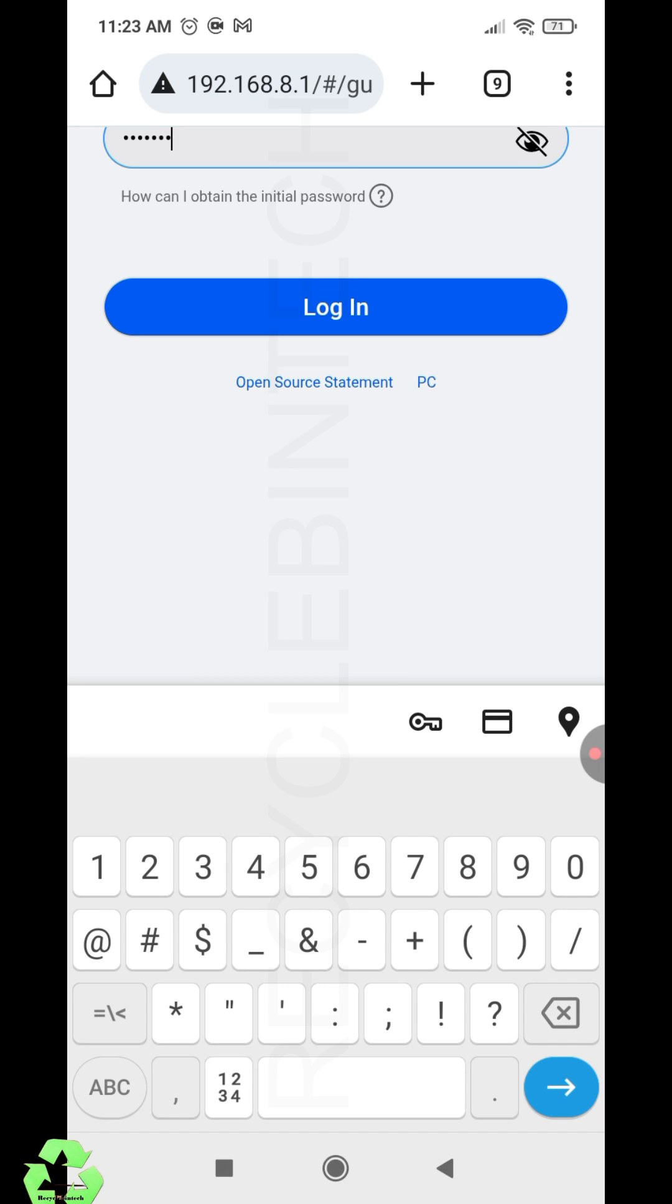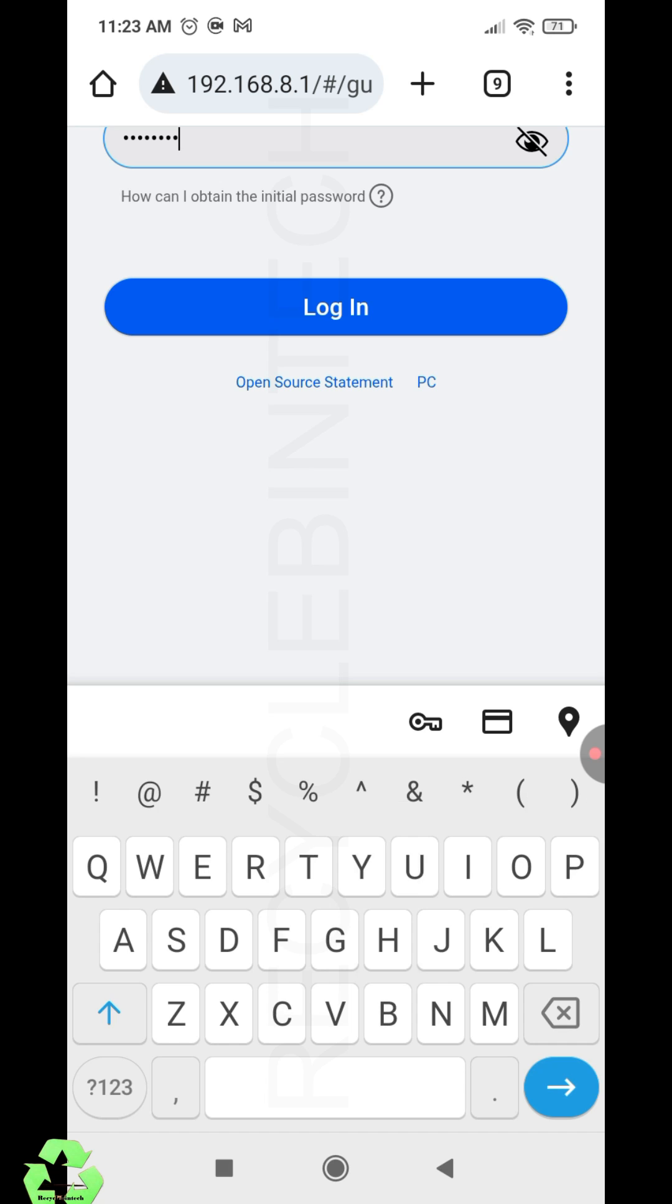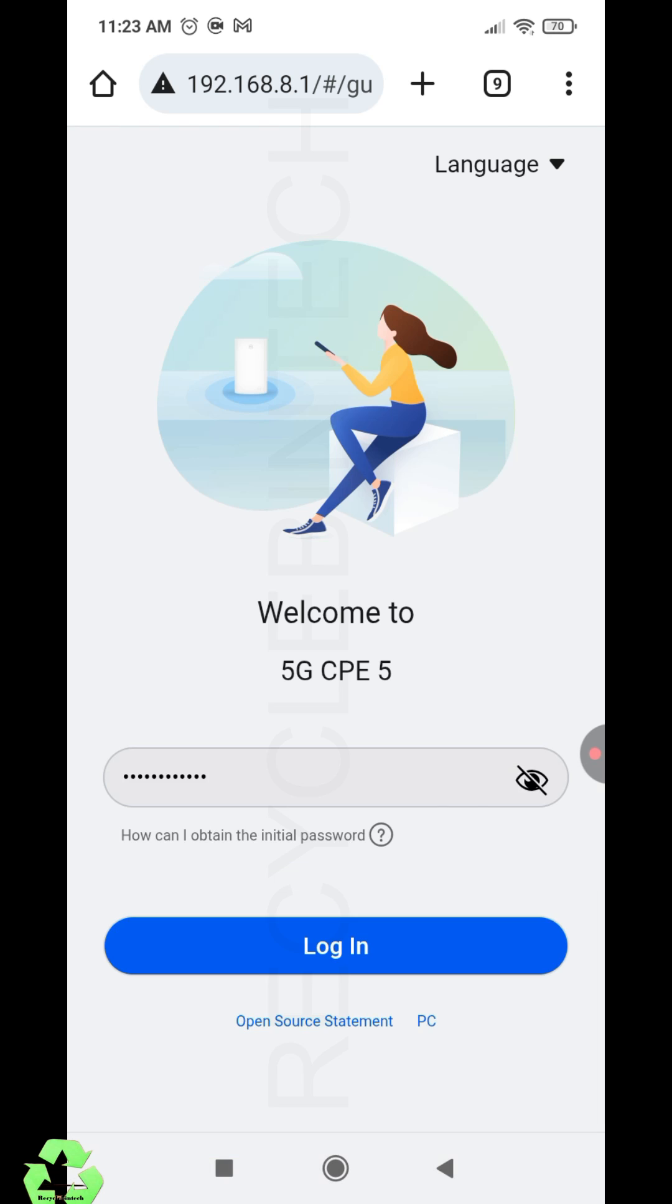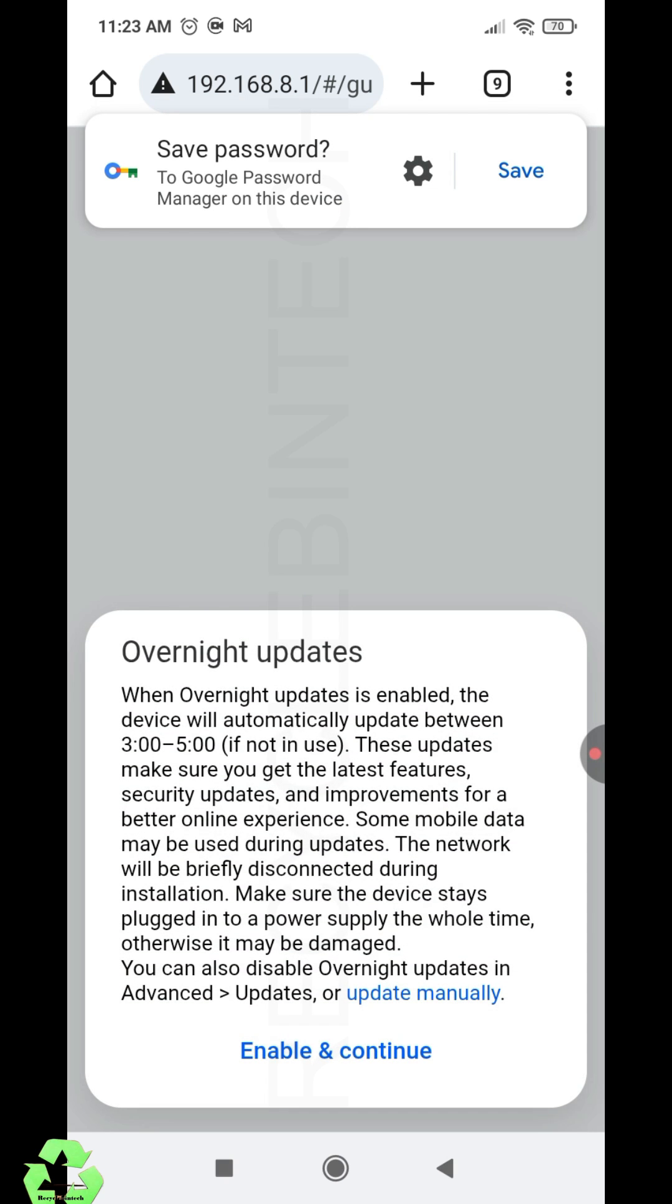You can use a different password for login. Now let me enter the password which is given on the back side of this modem or router. There are two options for converting to router mode also. Let me show you that option. Now just login. After login, there's a privacy notice—just give yes. After that, enable and continue for any updates like firmware.